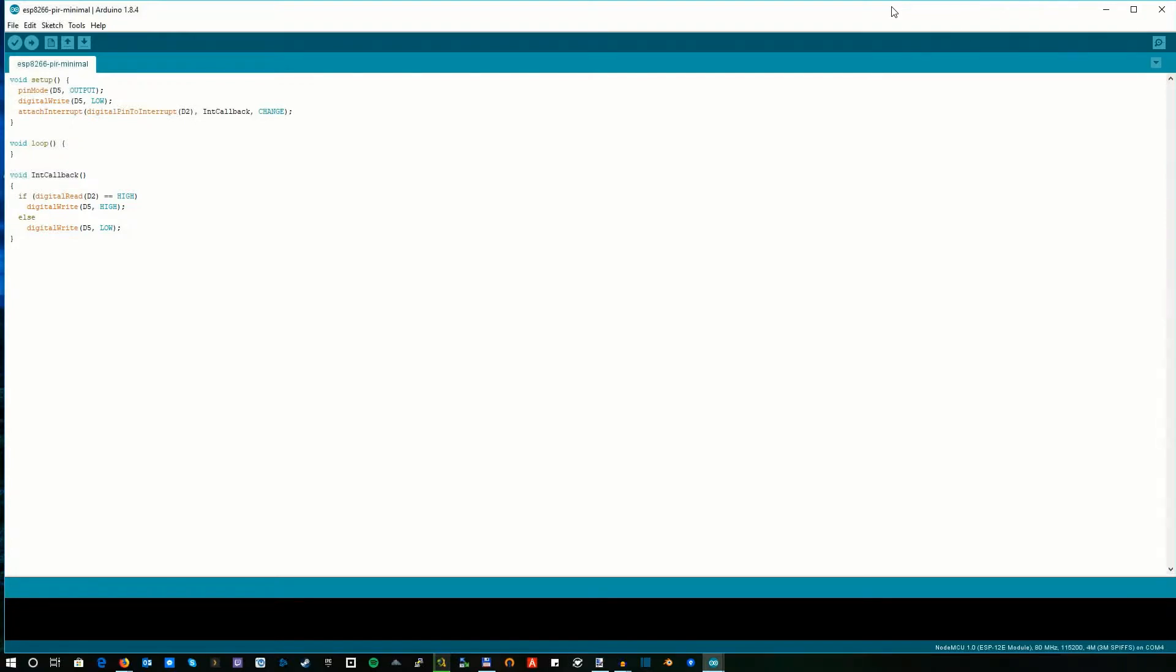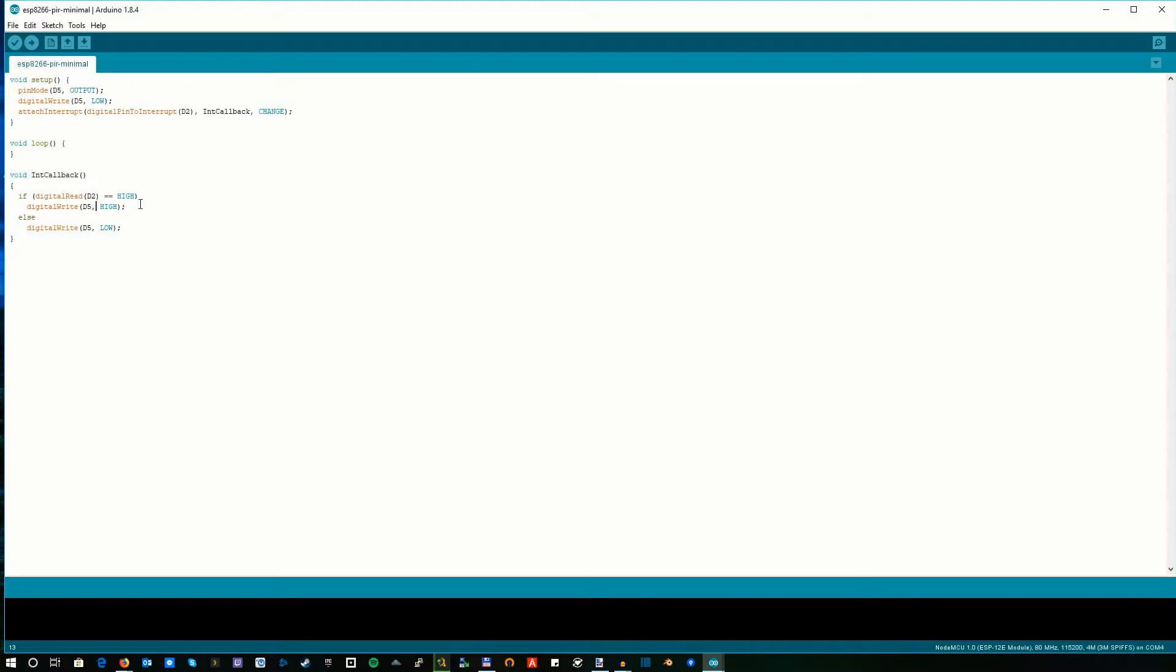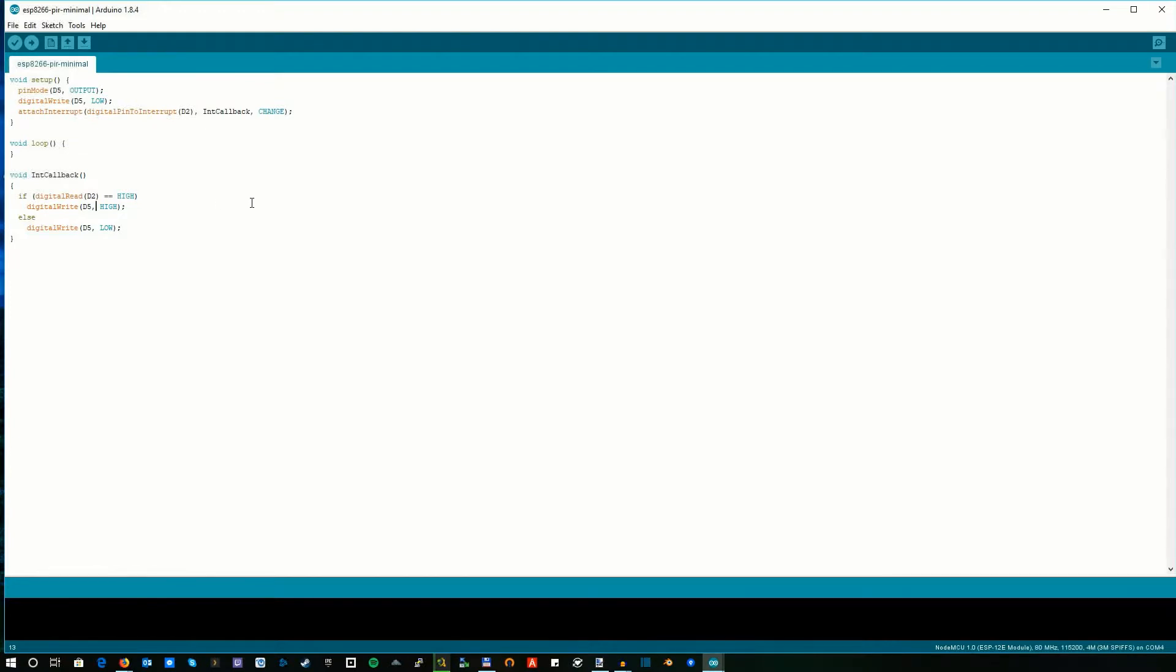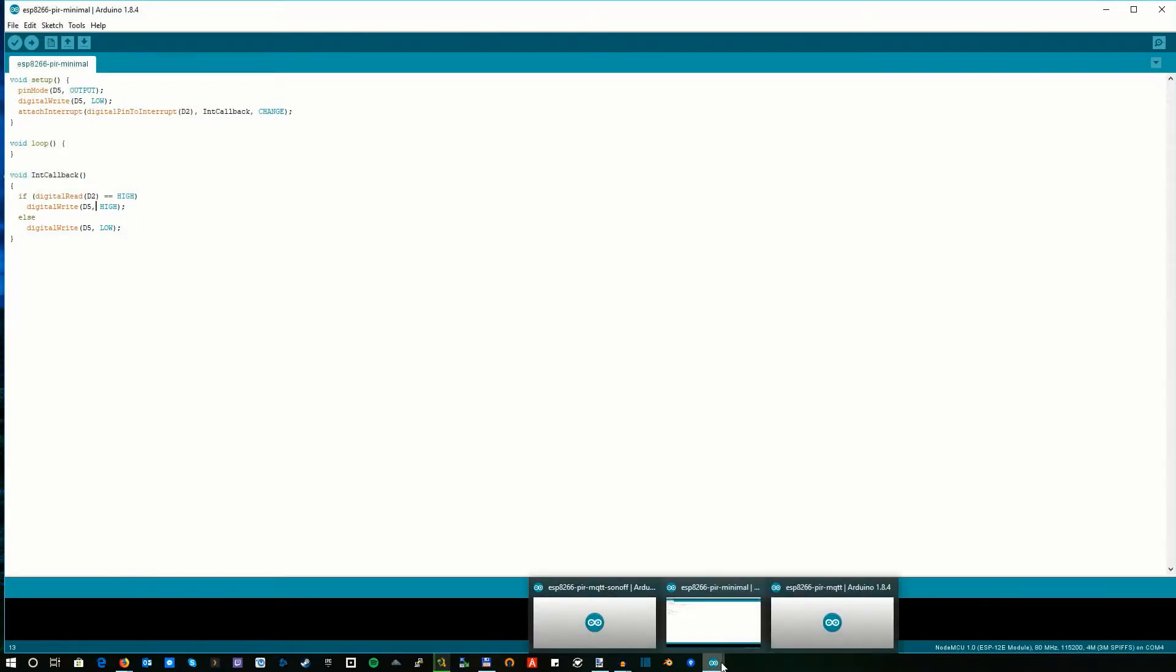This method will be called whenever the signal changes on the input pin, either high or low. Within the method we can differentiate. What we're doing is lighting up the LED whenever the movement sensor's signal is high, meaning there's movement. When the sensor sets its signal back to low, about two seconds after initial detection, we set the LED to low which turns it off. That's the simplistic code, just blinking the LED.